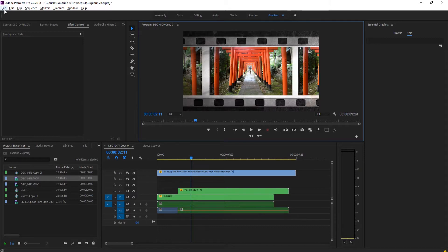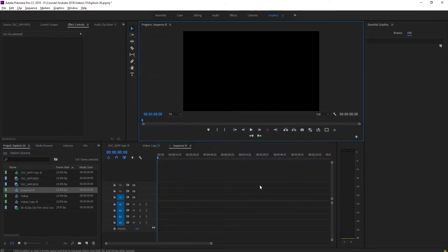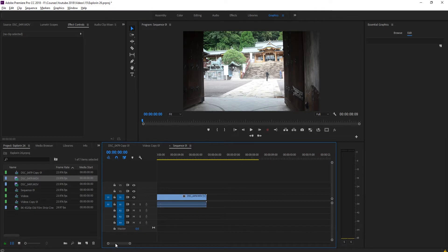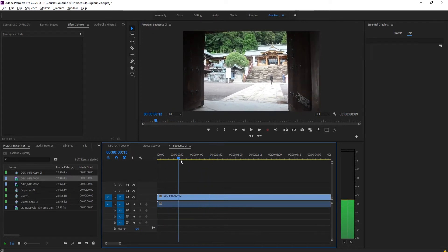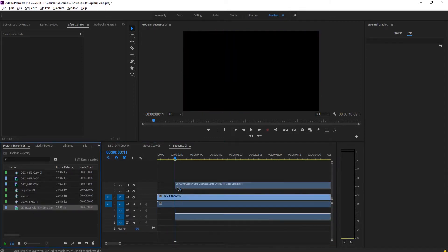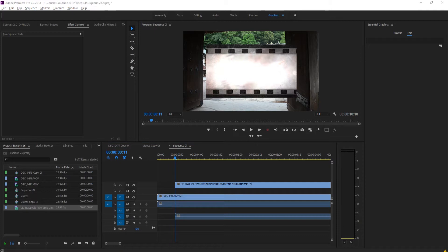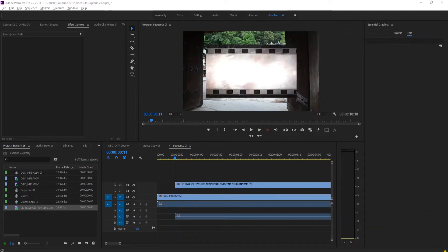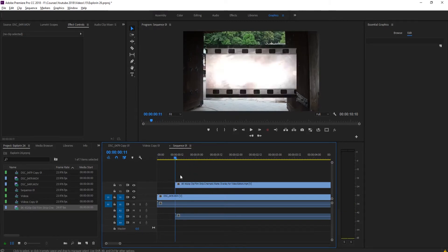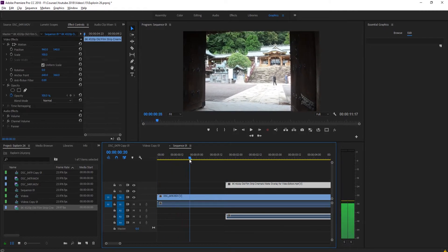First thing we're going to do is create a new blank composition to start with for this effect, although you can use any sequence you want - it might get a little messy later on. We're going to drag in our first piece of footage. Before we start the transition, we need something for it to transition into. I have this film strip overlay I found by going to YouTube and searching 'film strip overlay', then downloading it into Premiere Pro.